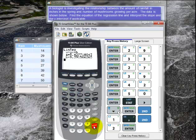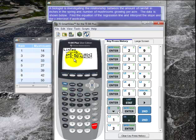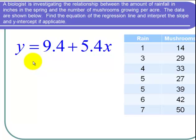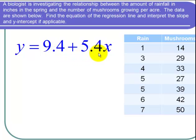Here's the equation of the regression line: Y equals AX plus B. We see A is about 5.4 and B is about 9.4. Going back to the PowerPoint, I have Y equals 9.4 plus 5.4X.